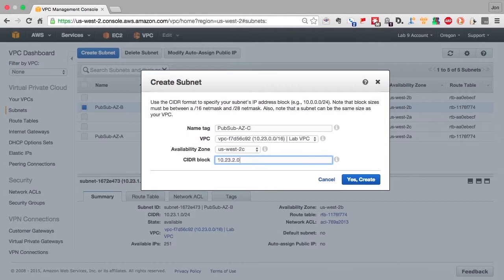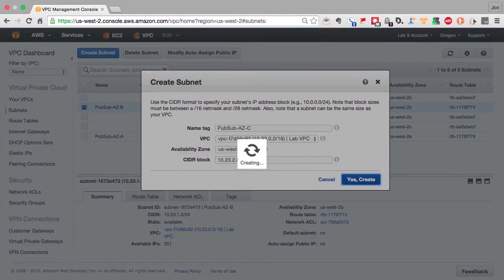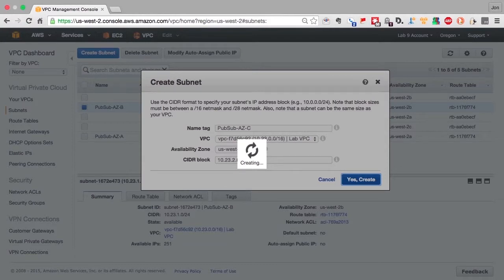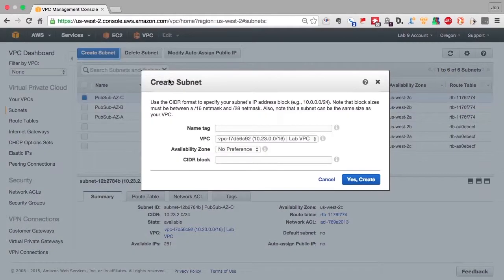Amazon itself reserves the first four IP addresses in a subnet for its own use. So IP addresses 1, 2, 3, and 4 are not available for you to use. So the maximum number of subnets you can put in a slash 24 is actually 251 IP addresses.